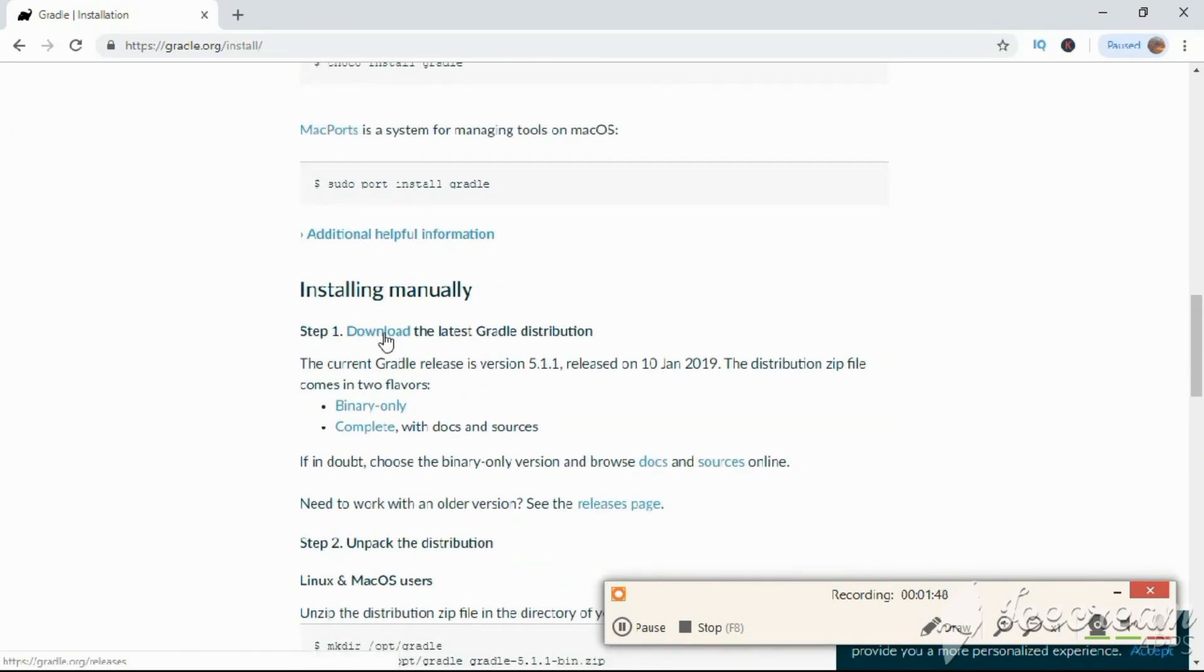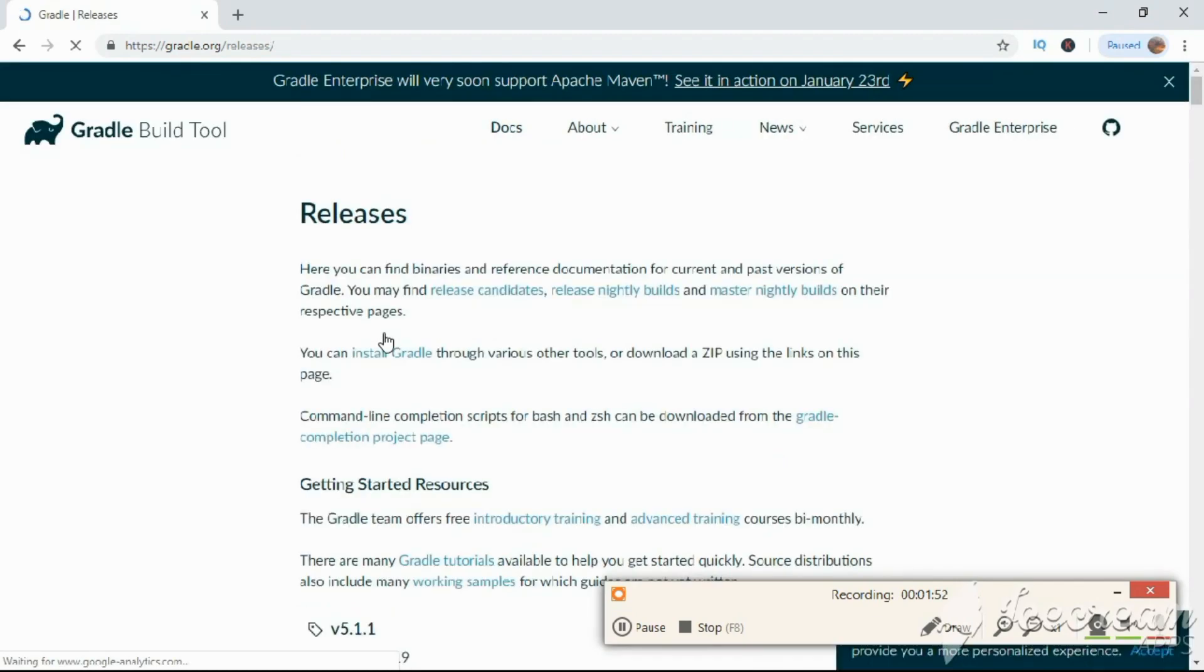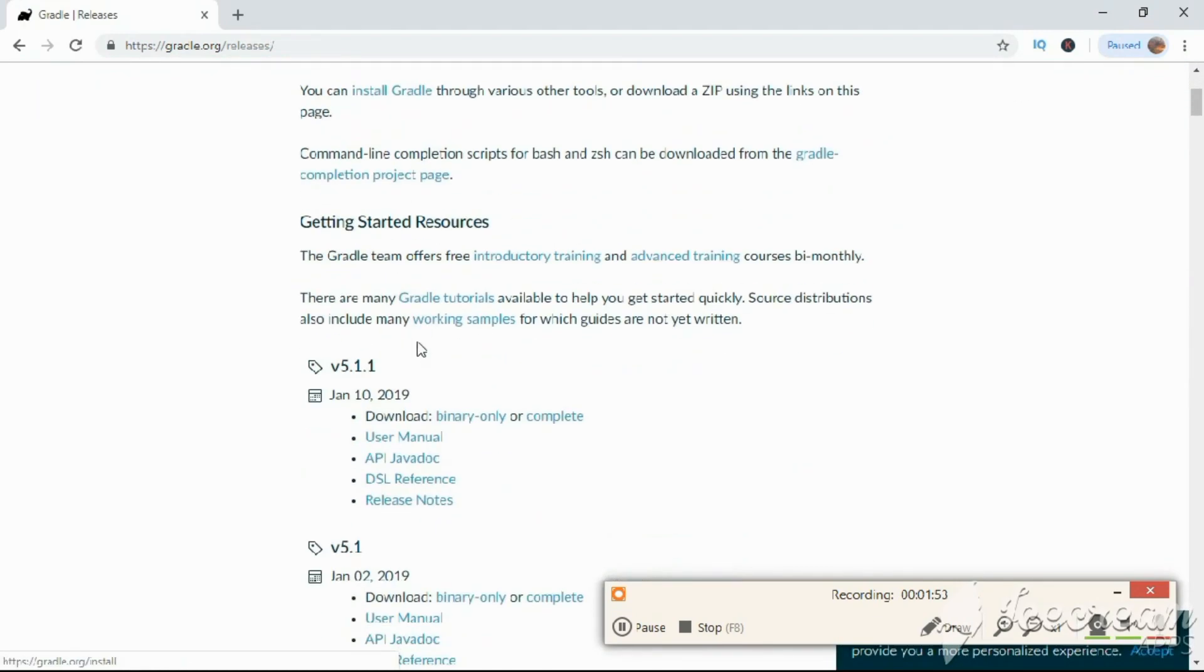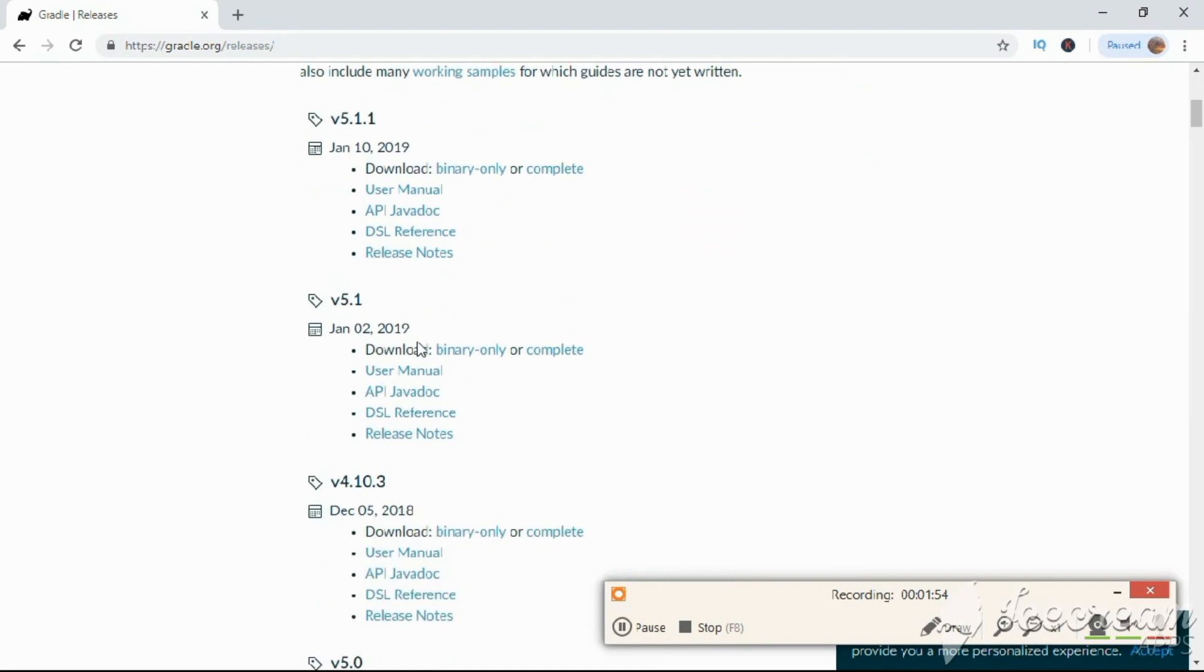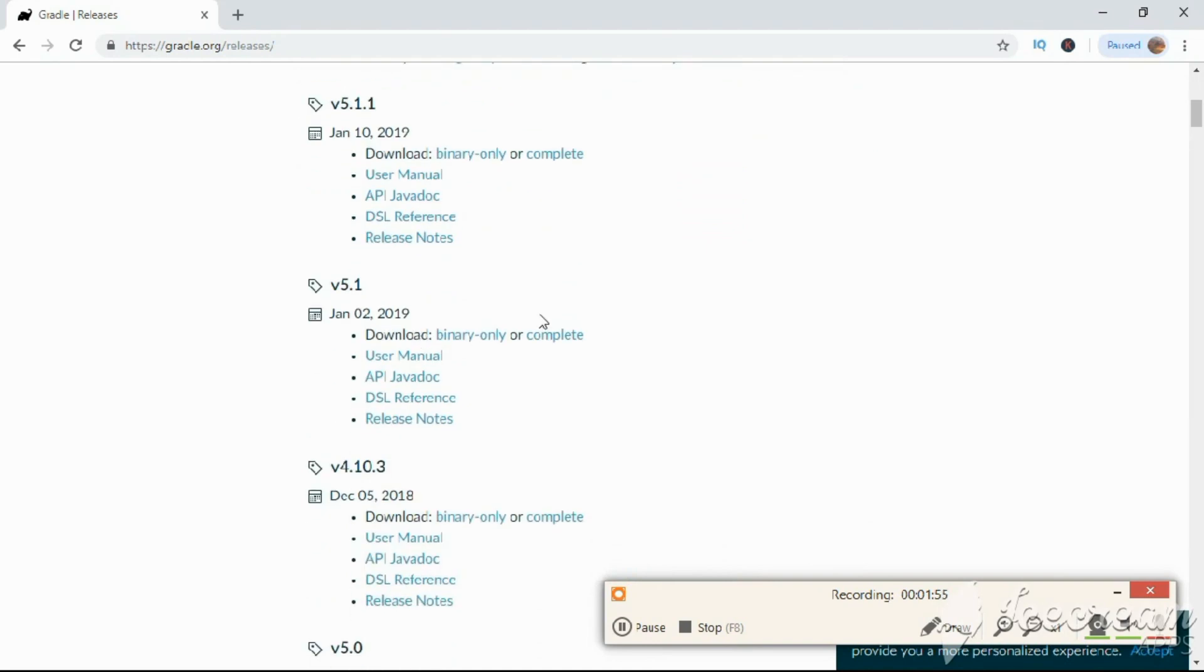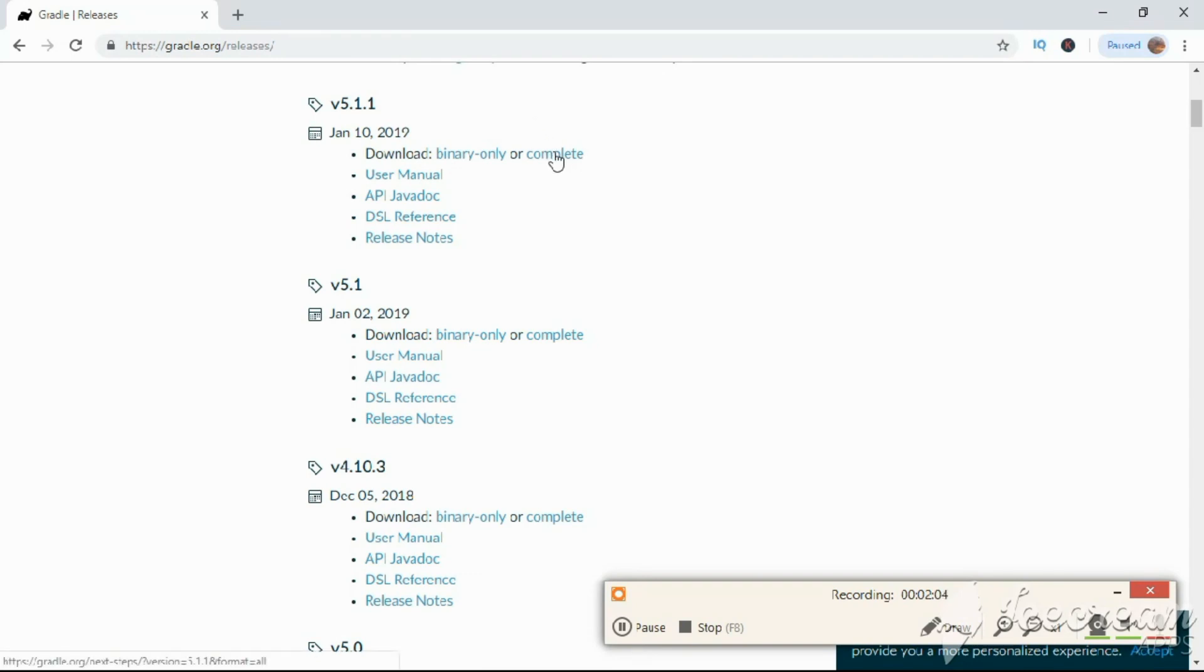Here you can see the download option. Click on here. Here you have to select the latest version, and here you can see this version. Click on complete, click on this.